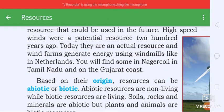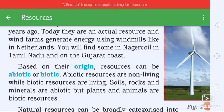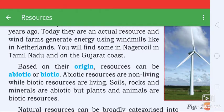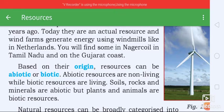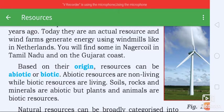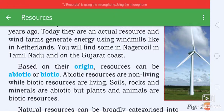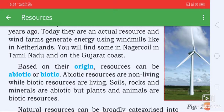Based on their origin, resources can be abiotic and biotic. Abiotic resources are non-living, while biotic resources are living. Plants and animals are biotic resources. Abiotic resources are non-living.